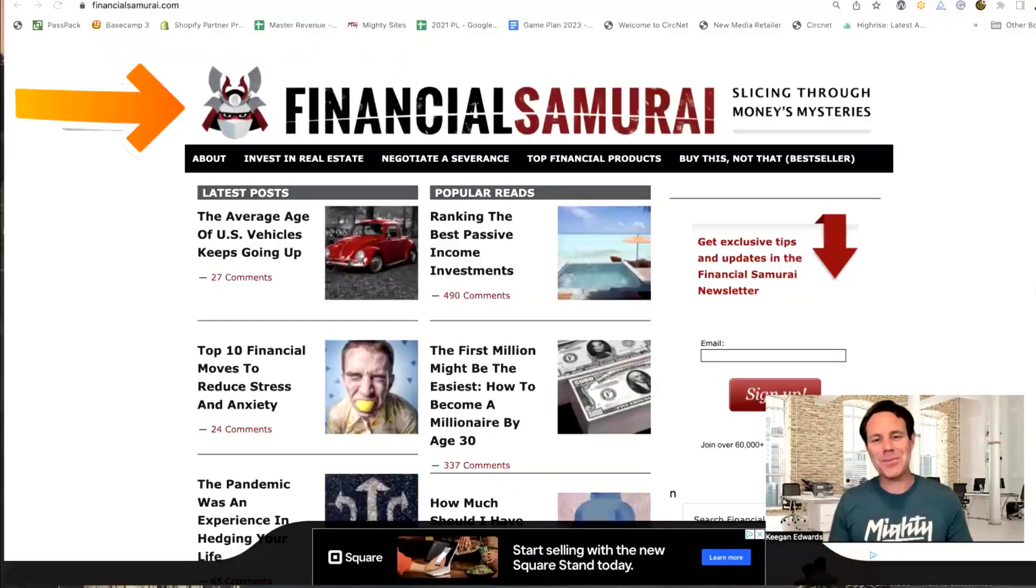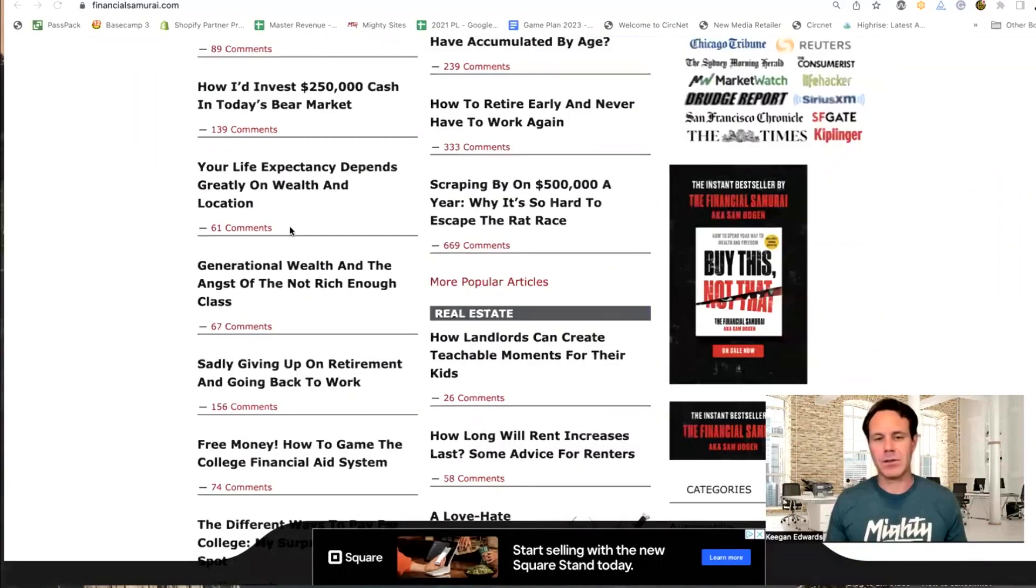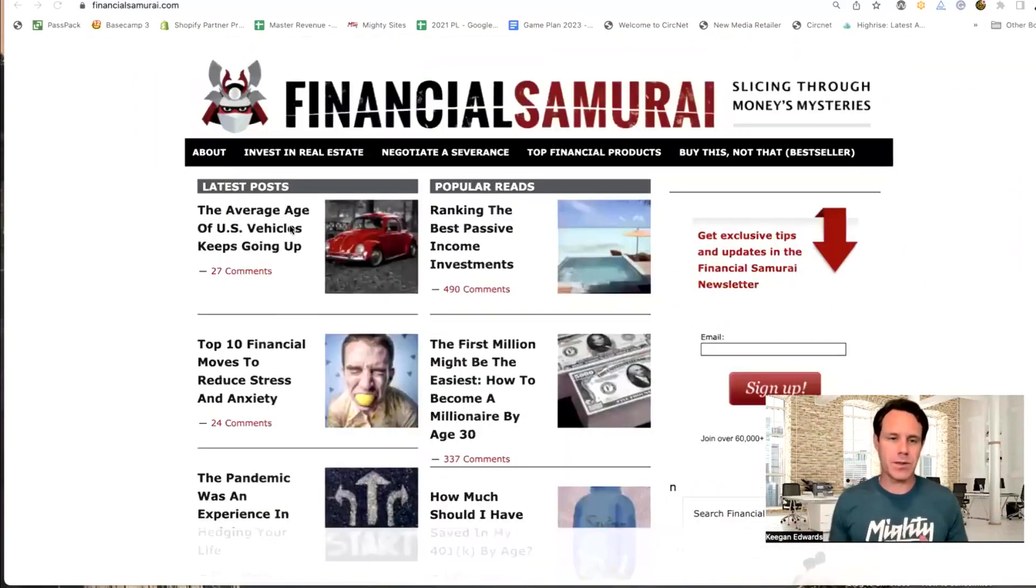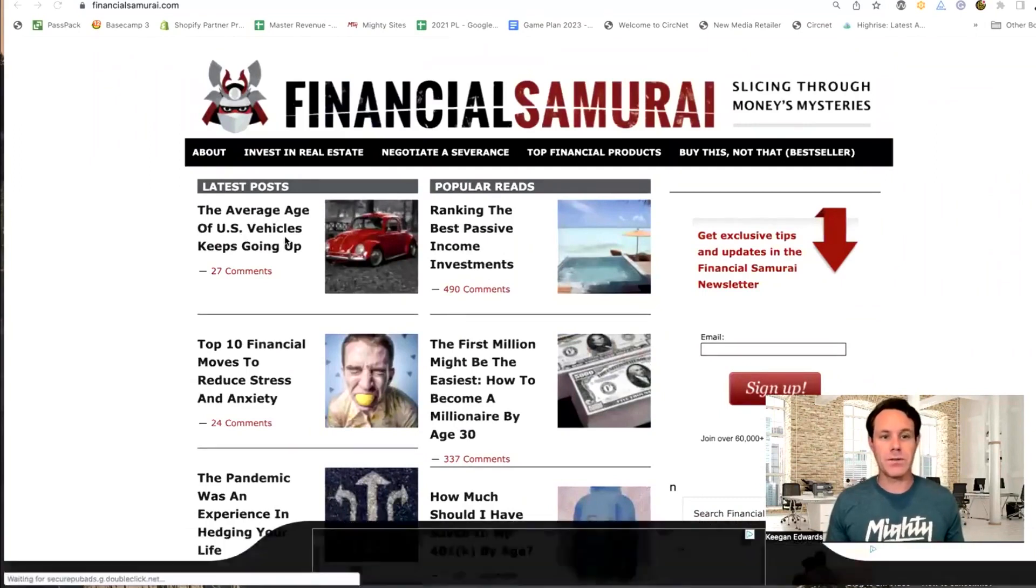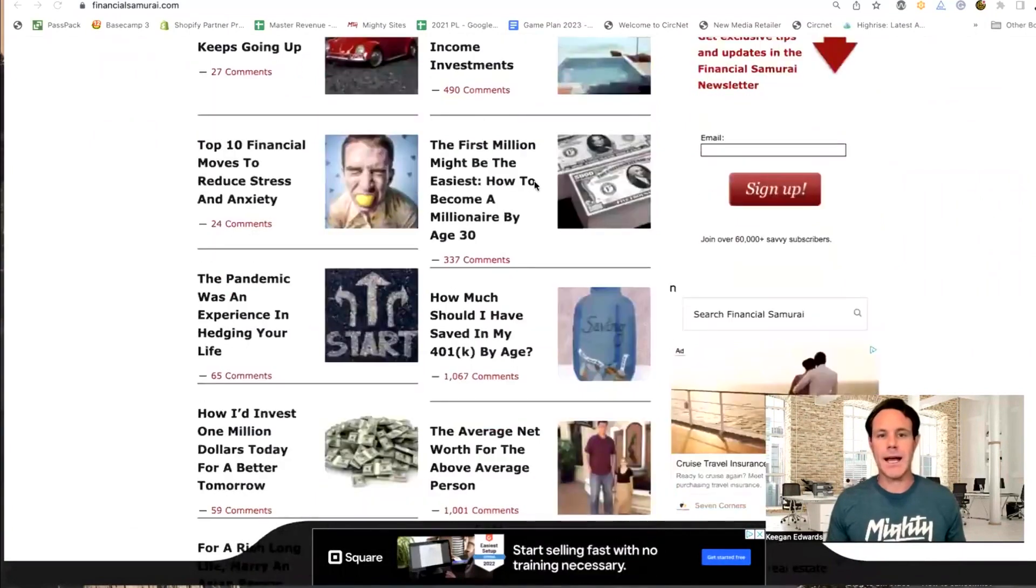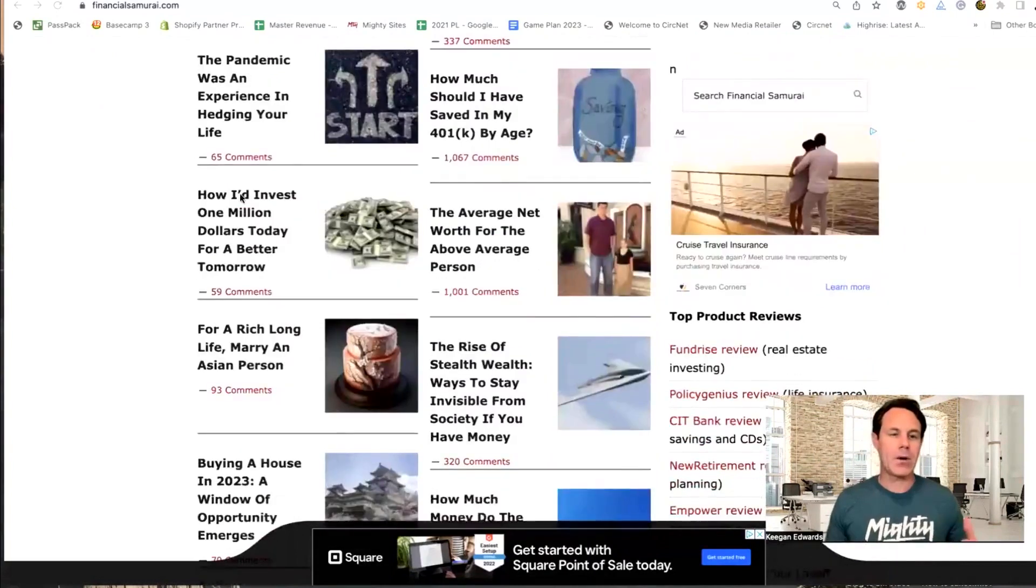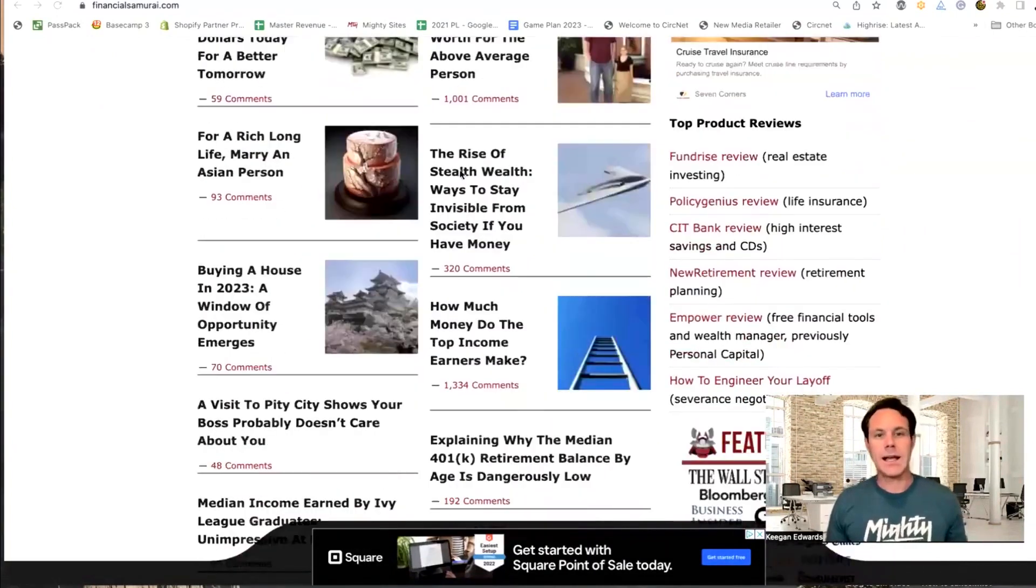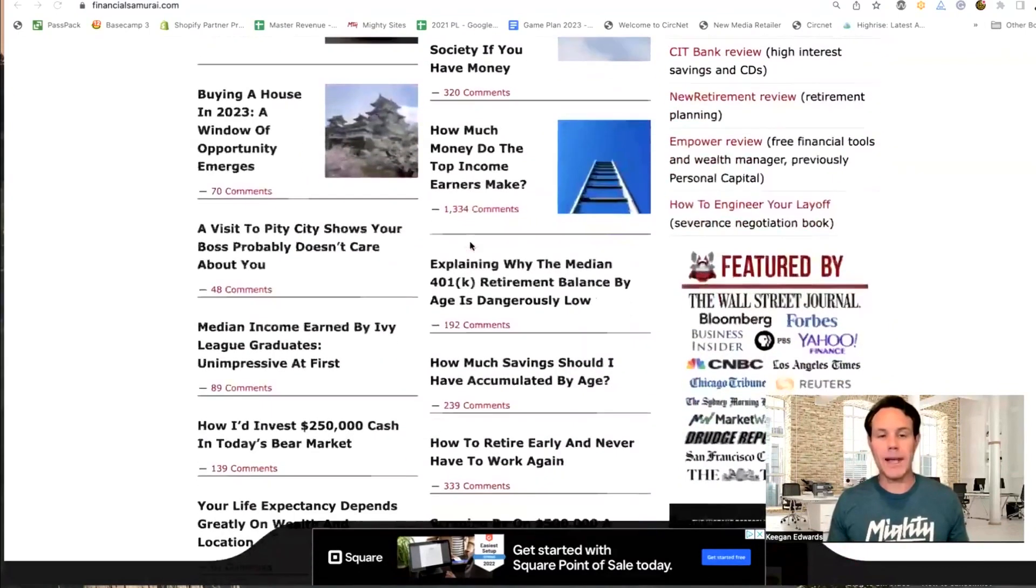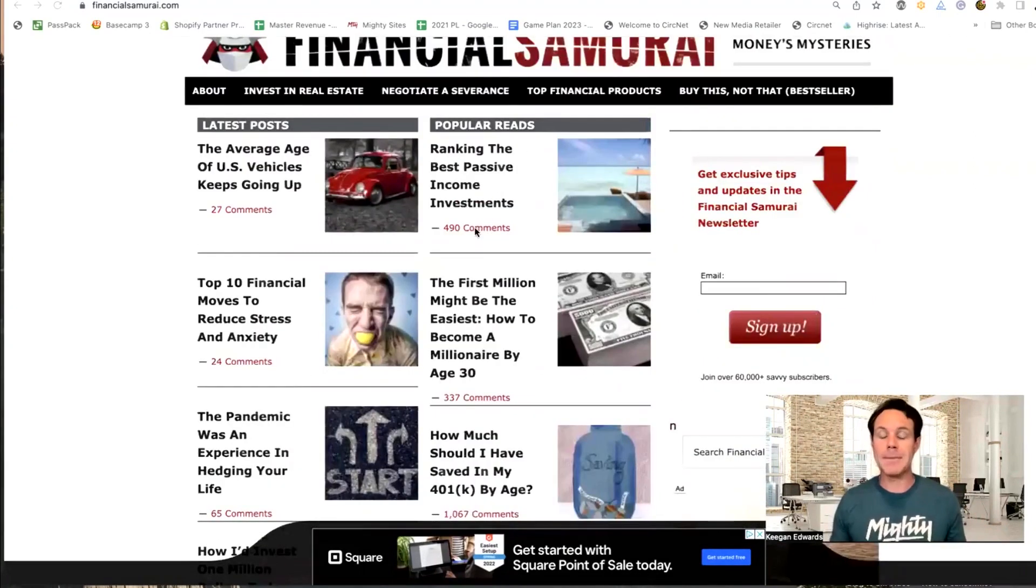So check this out. This is one of my favorite blogs called Financial Samurai. It's got all sorts of insightful articles about personal finance. Let me show you some of the titles: the average age of U.S. vehicles keeps going up, top 10 financial moves to reduce stress and anxiety, the first million might be the easiest, how to become a millionaire by 30, how I'd invest $1 million today, the rise of stealth wealth, how much money do the top income earners make. Really intriguing titles, a lot of great personal finance advice. This blog has been around a long time.